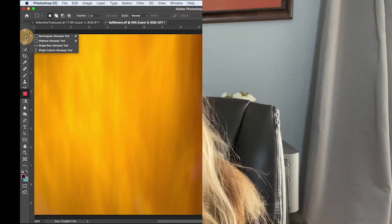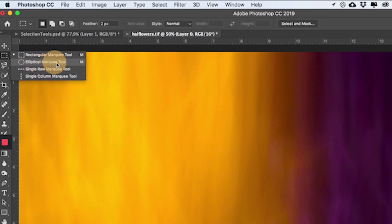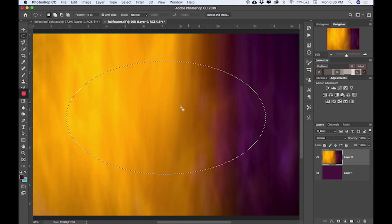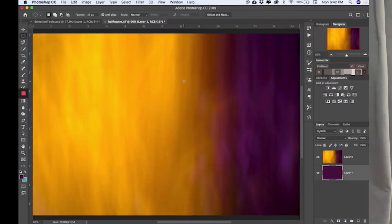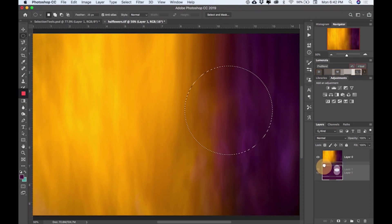The next tool that's really important is the elliptical marquee, which creates more of an oval type shape — giving a round feel to the selection. Click on the marquee section to get to the elliptical marquee. If you want a perfect circle, just hold the Shift key and drag, and you'll have a perfect circle.